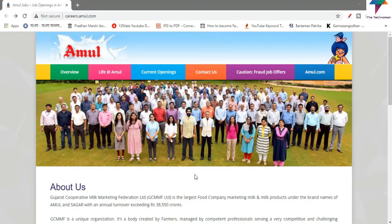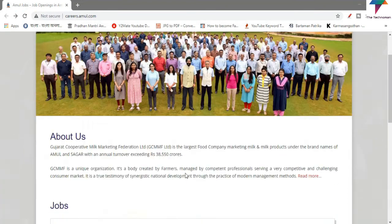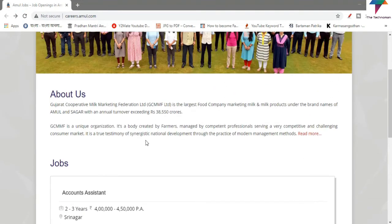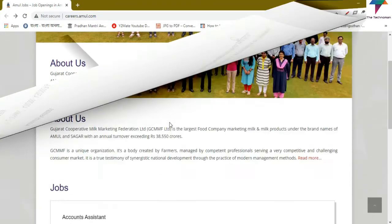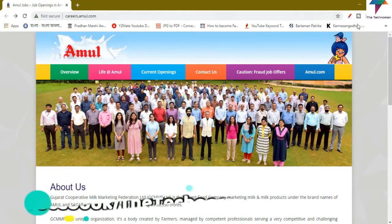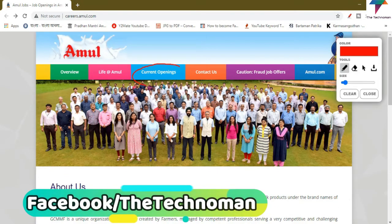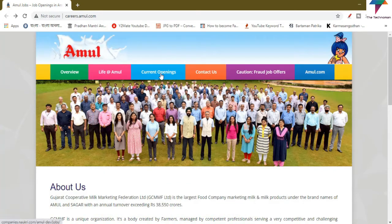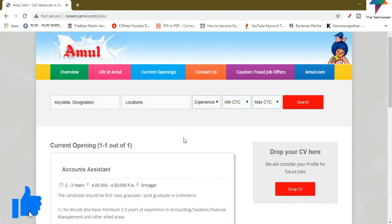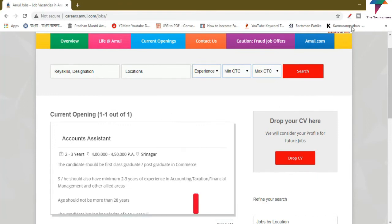If you click on the KDRs option, you can go to KDRs.amul.com. Then click on the current opening. Today you can click on your current openings.